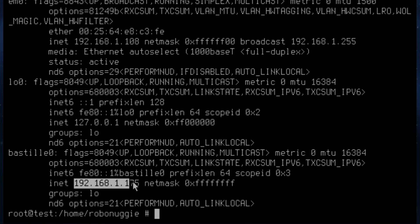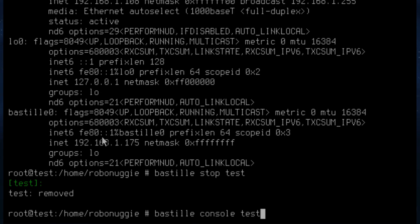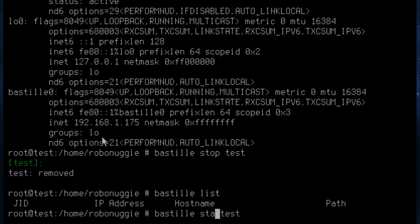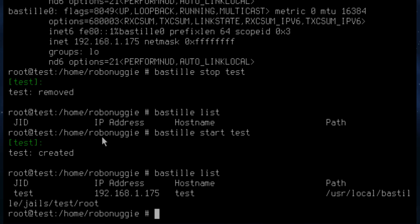It still lists the running container. If you want to stop Bastille, it's bastille stop test — or whatever you called your container. If we list it, you can see there is no running container there. We can start it again — it's all very quick. It's really easy to use. And if you list it, there it is.